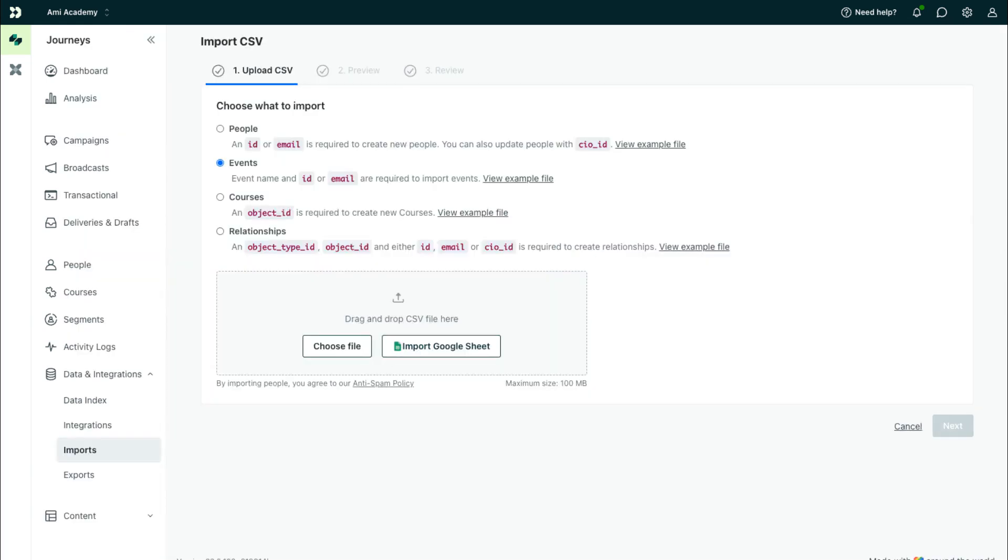Finally, you can import events, like people, to store historical data that might not exist in your integrated platforms. Just know that this event data can trigger campaigns upon import like any other event.